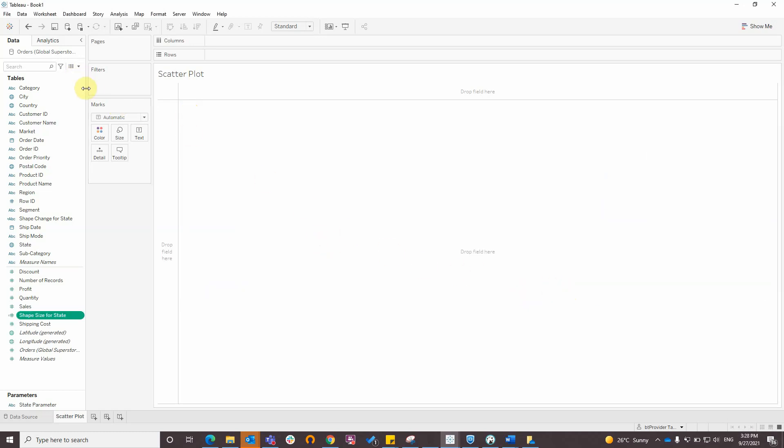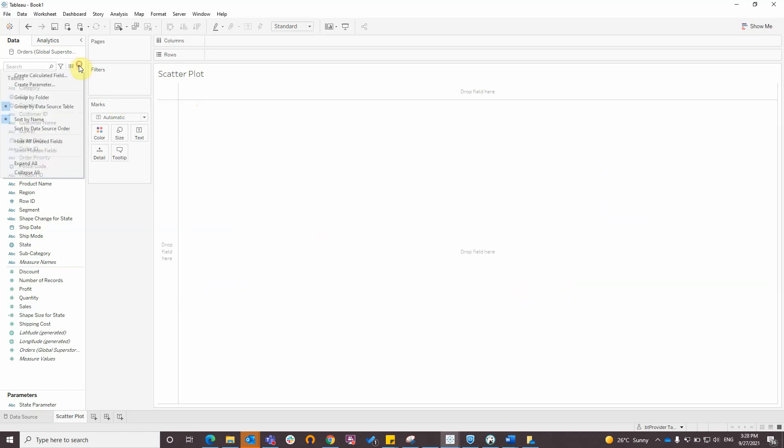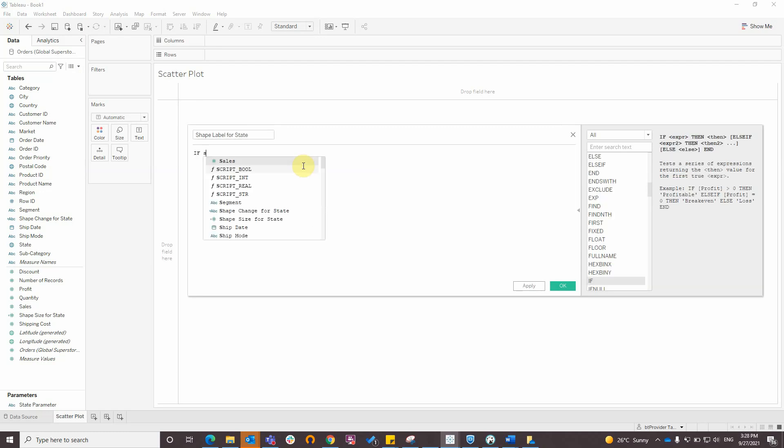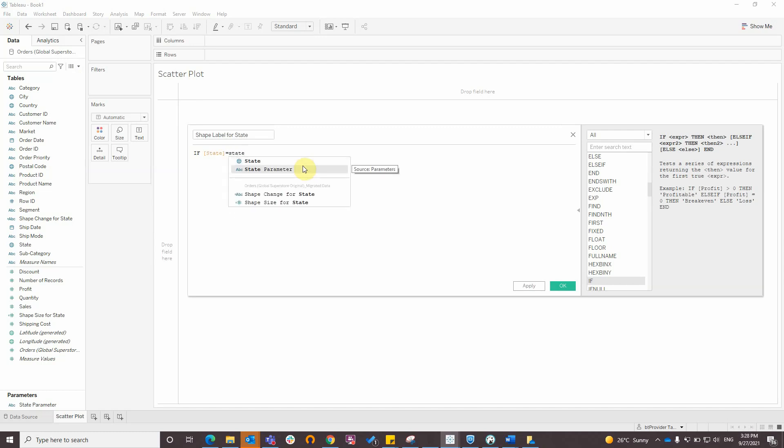And also I will create a calculated field for label. If state is equal to state parameter, then state.